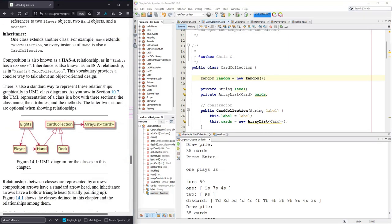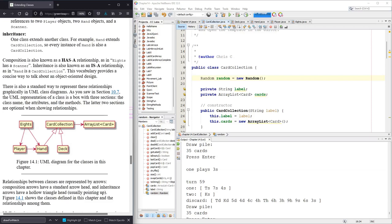The other nice thing about this, if you follow the arrows to the end, ArrayList depends on nothing. CardCollection depends on ArrayList. Deck depends on CardCollection. Hand depends on CardCollection. Player depends on Hand. And of course, Player depends on Hand, which depends on CardCollection, which depends on ArrayList. So you can follow this dependency tree right here.